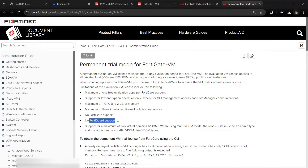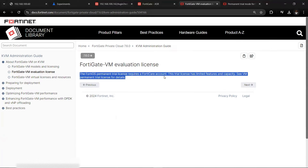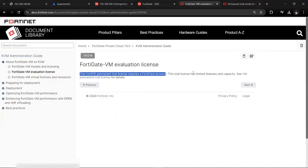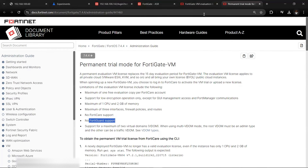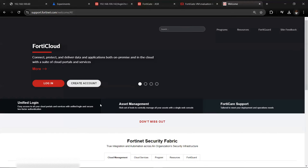This is still useful because you can evaluate FortiGate. I'll show you how to successfully install it on VMware so that you can see and inspect traffic. The permanent trial license requires a FortiNet account, so one of the things we need to do is open a FortiNet account. Let's head over to support.fortinet.com.